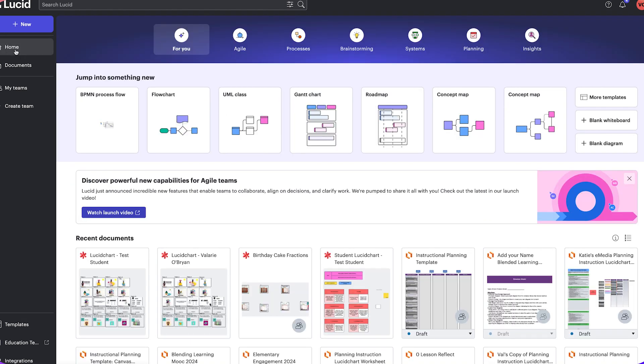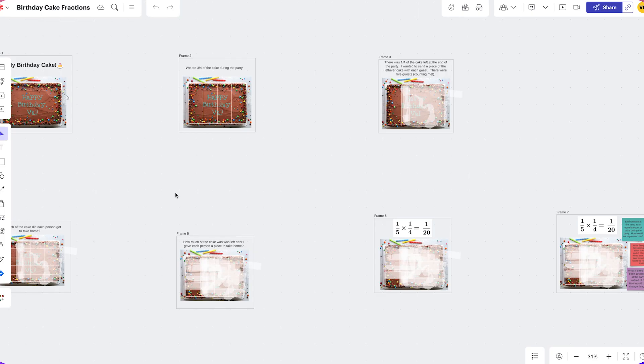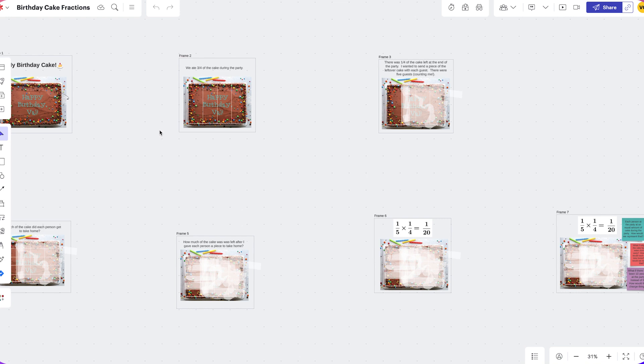I'm going to come back to home, and I have a chart here. Here's a Lucid spark I created that I want my students to work on to help them understand multiplying fractions. Now that I have my Lucid spark or Lucid chart already created, I'm going to come back to Canvas and make a Canvas assignment.